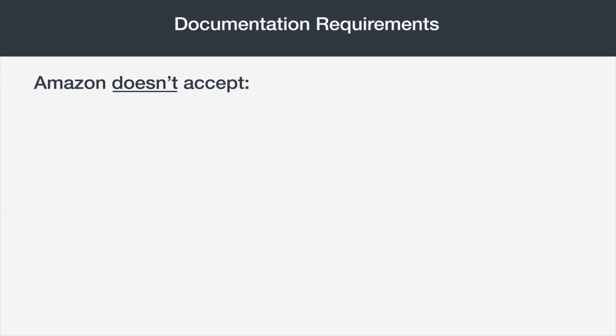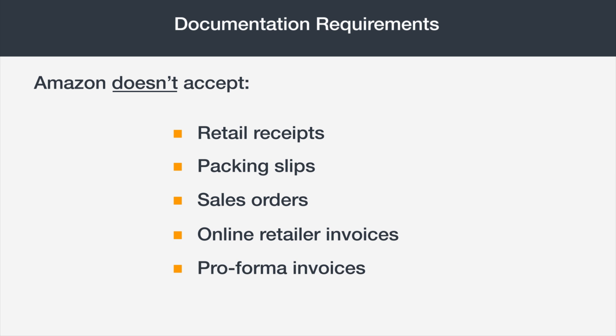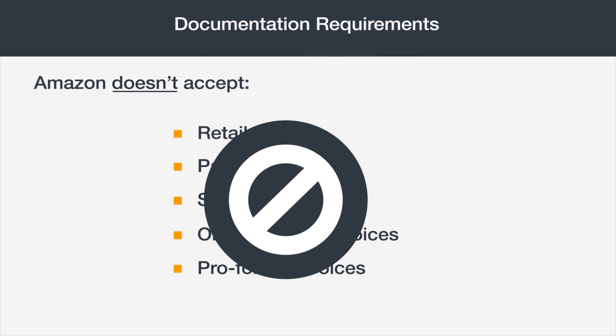Please note that Amazon cannot accept retail receipts, packing slips, sales orders, invoices from an online retailer, or pro forma invoices sent in advance of a shipment or delivery of goods.